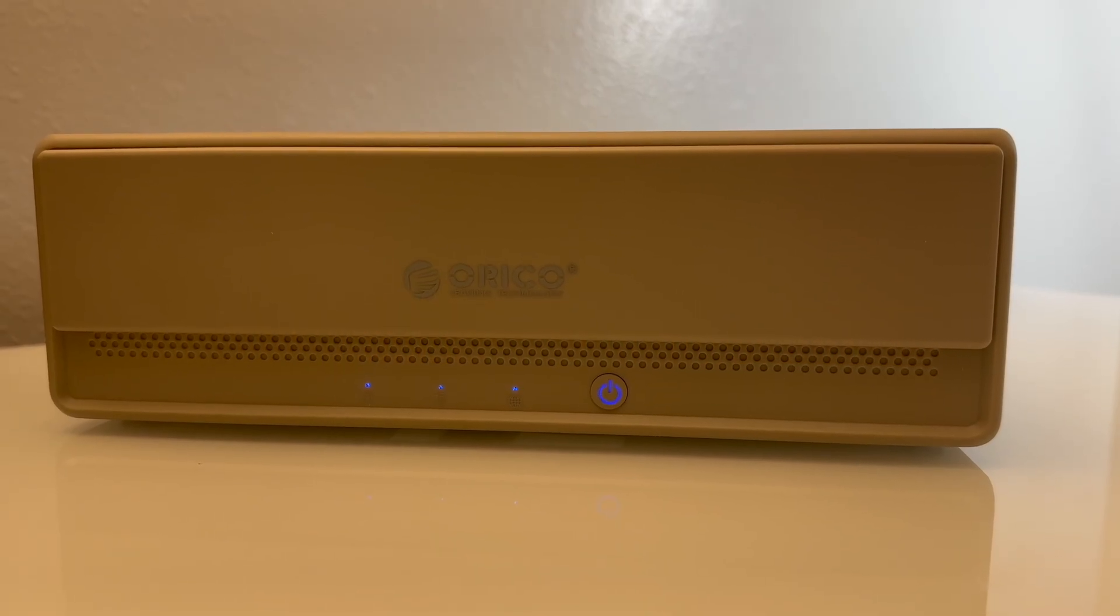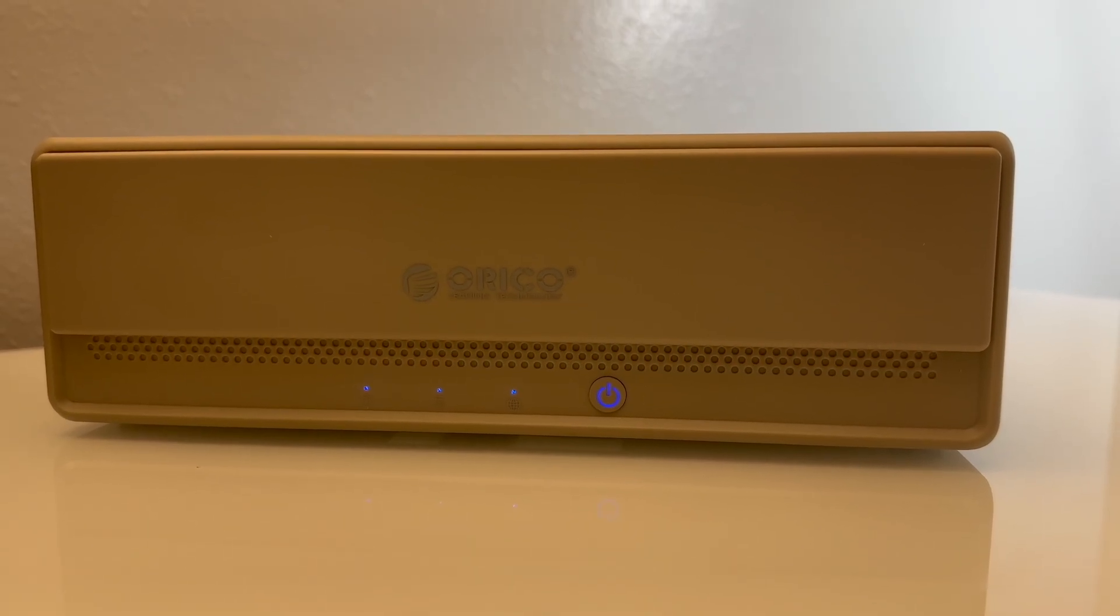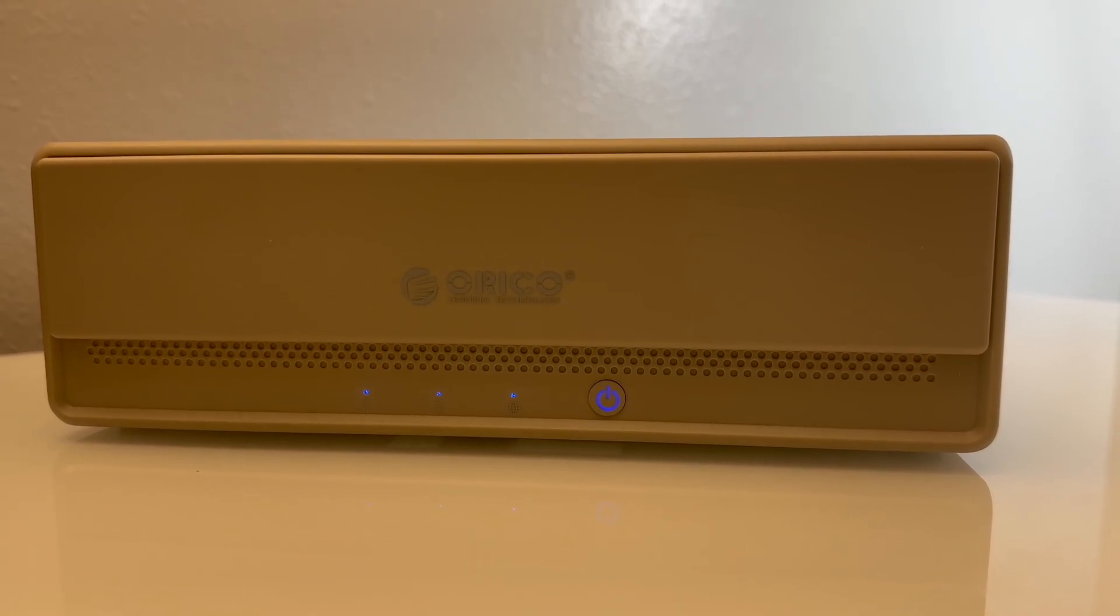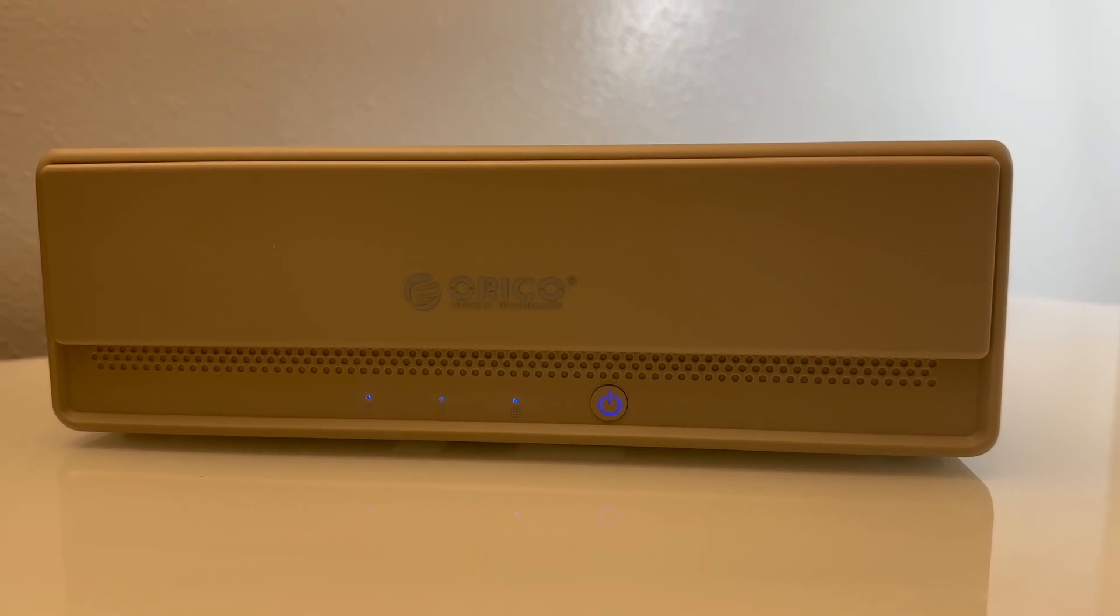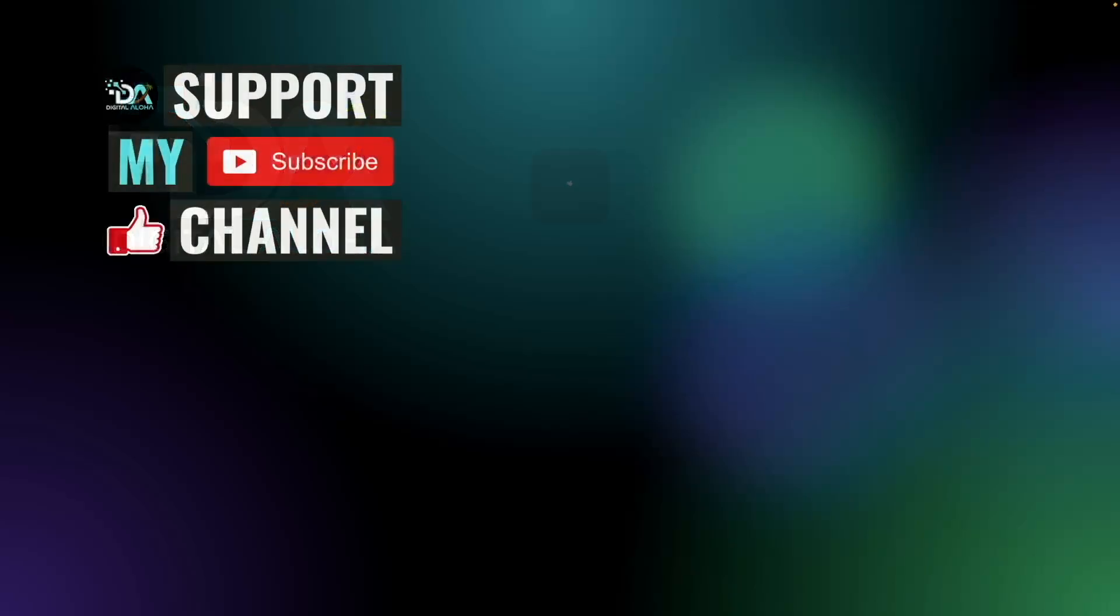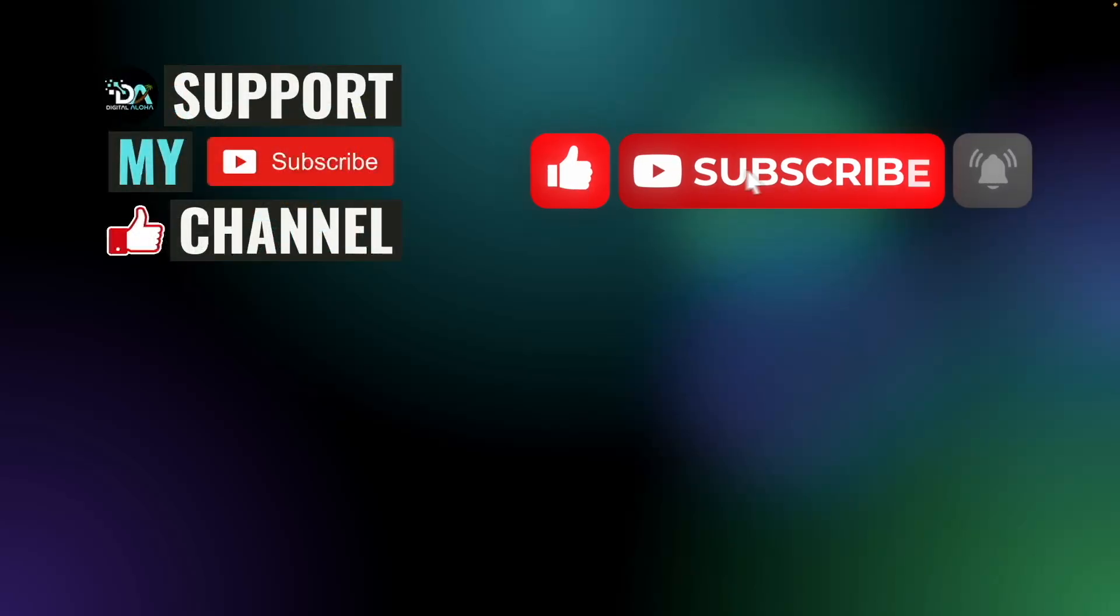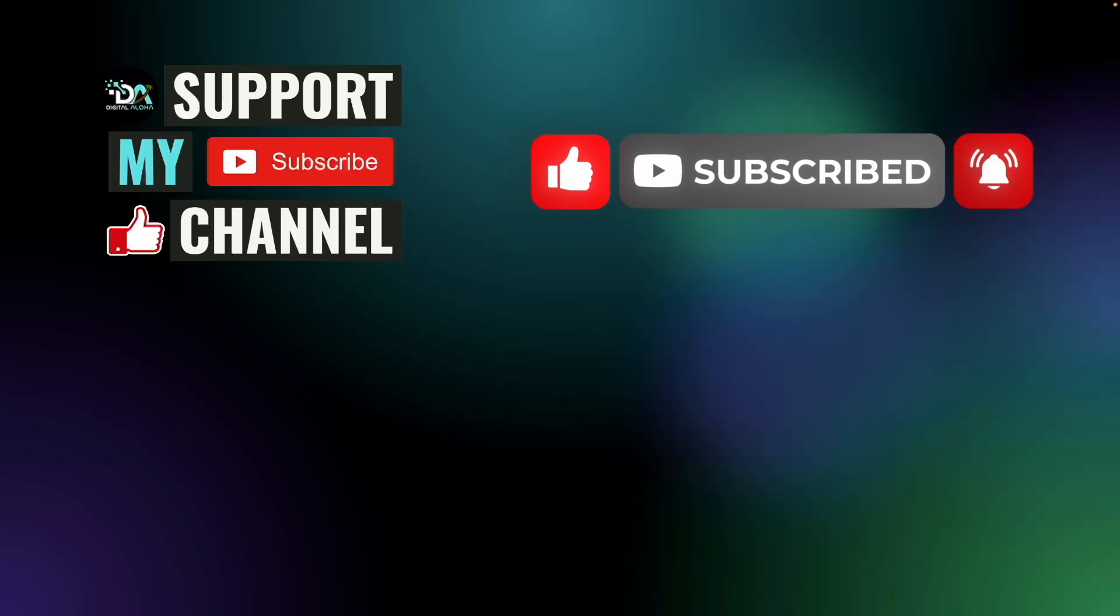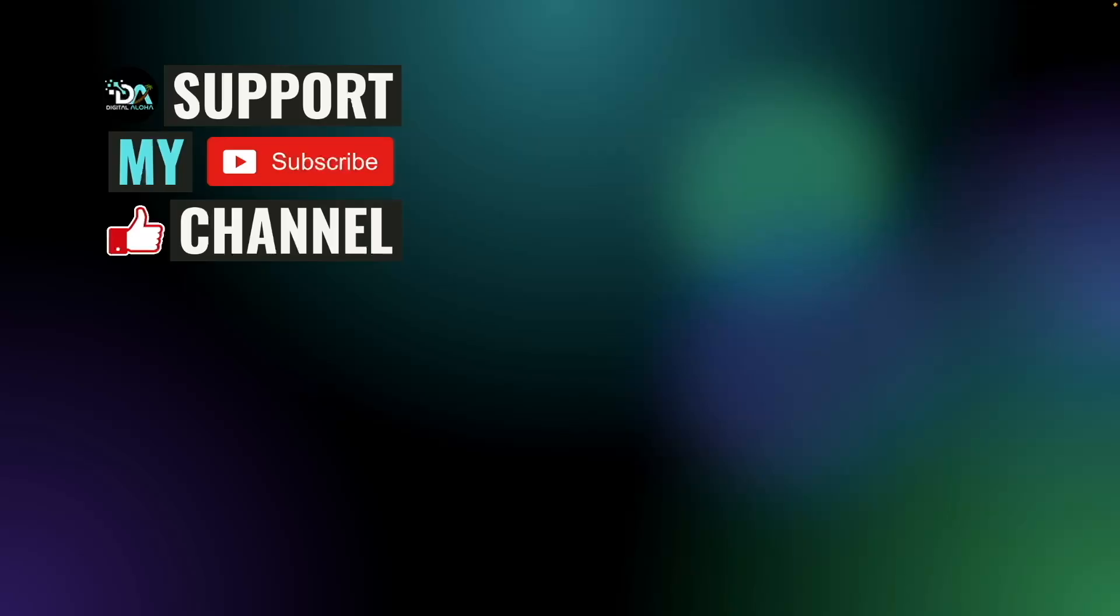If you have some thoughts about the Orico MetaHome Pro, let me know by leaving a comment below. Also, if you like this hardware review, consider giving this video a thumbs up and subscribe to this channel. Thanks so much for watching.